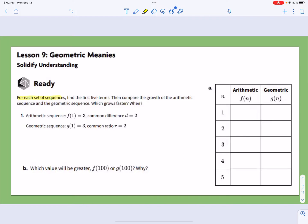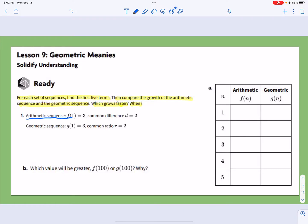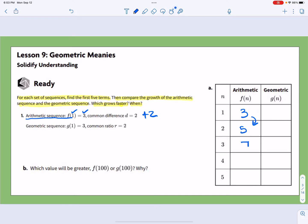For each set of sequences, find the first five terms. Then compare the growth of the arithmetic sequence and the geometric sequence. Which grows faster and when? We're going to find the first five terms, put that into our table and do some comparisons. For the first one, we have an arithmetic sequence where f(1) = 3, so our first value is 3, and the common difference is 2 — so we're adding 2 each time. That gives us 3, 5, 7, 9, 11.